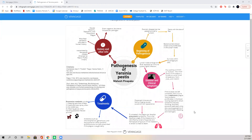Hey, my name is Mahesh Matpaka, and today I'm going to be doing my presentation on pathogenesis of Yersinia pestis, also known as the plague agent.